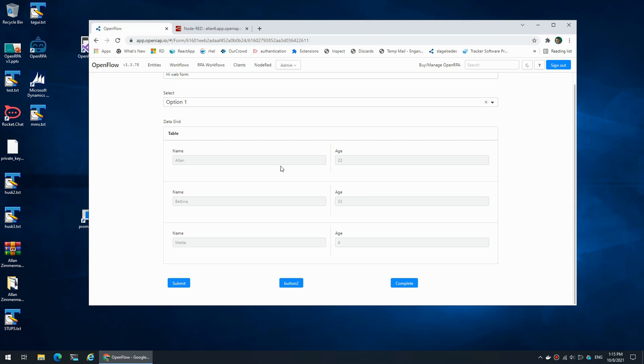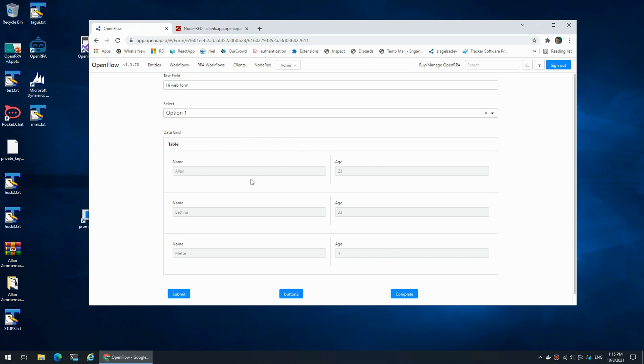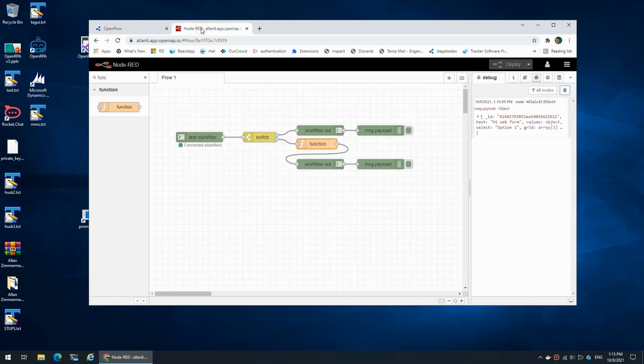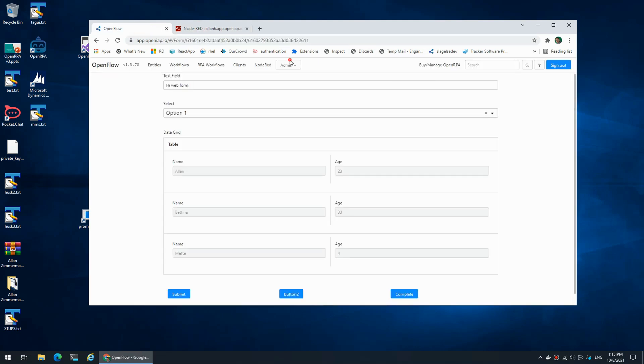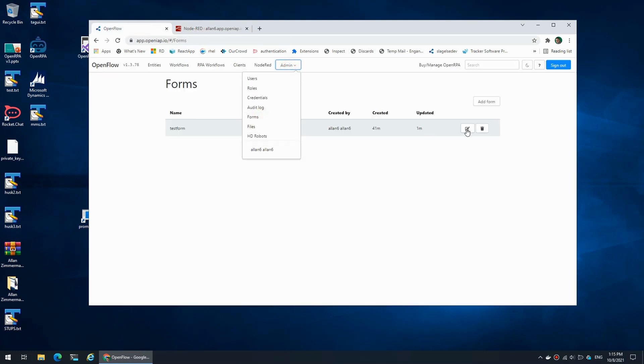Those can then be dynamically updated or data pulled from something or whatever, but imagine that you want the user to actually be able to edit this. What we can do is we can change the form to an edit form.